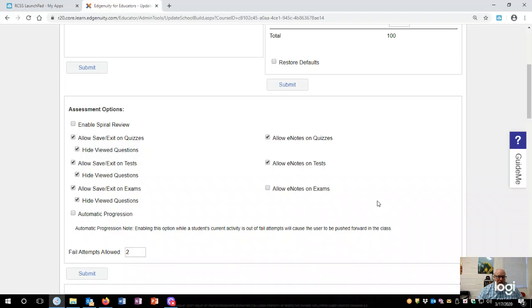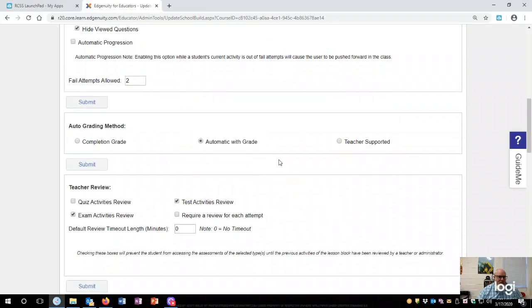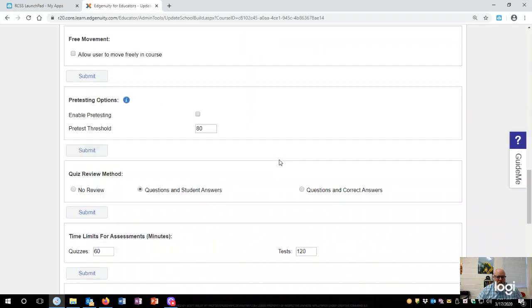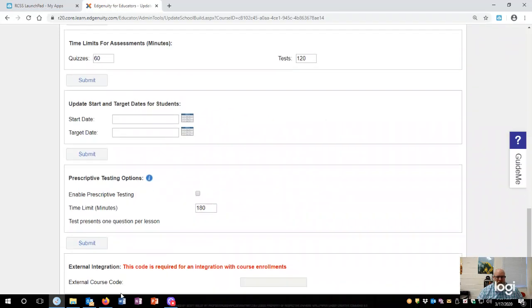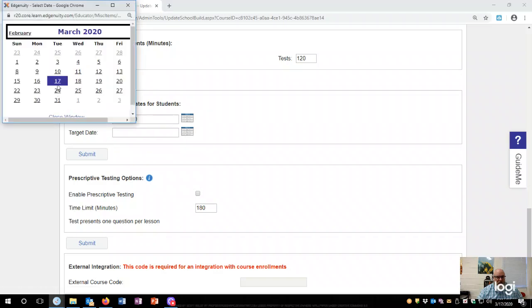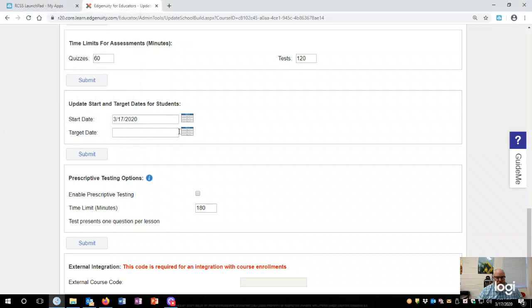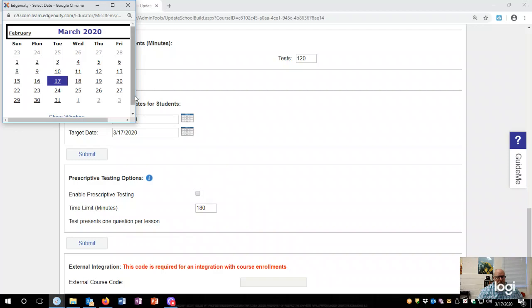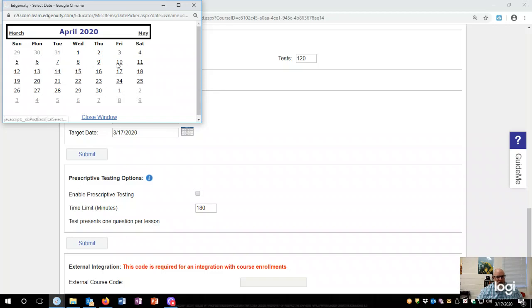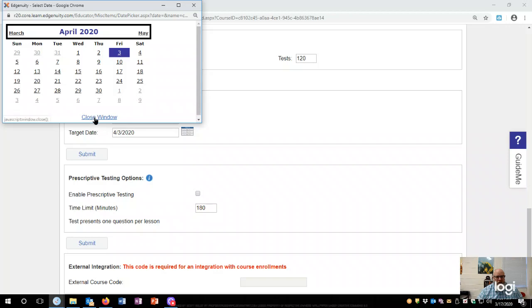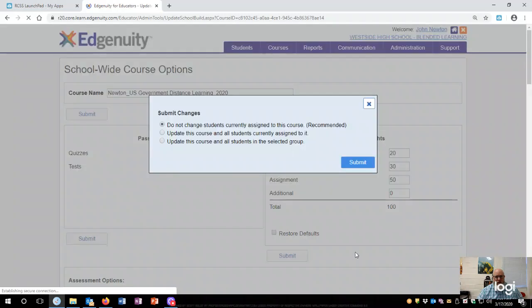The next most important section is right here, when you want this to start and when you want this to end. Well, today is the 17th, and this is technically when we're supposed to start, and we're supposed to go through Friday the 3rd because the next week, if you look at, if you go to April, then this week is spring break. All right, so I'm going to go all the way to the 3rd. All right, cool. And then go down here to the bottom and hit submit all changes.